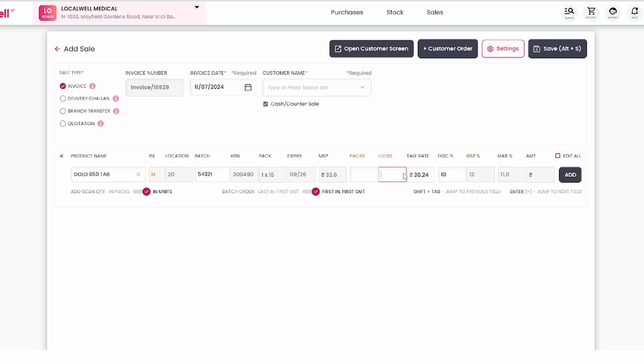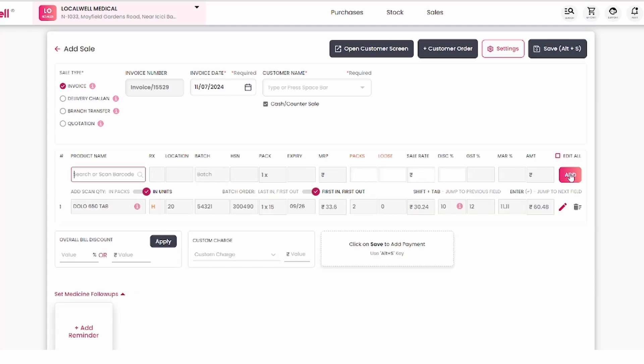If they're taking three, four, or five tablets, you can fill that here. Click add to see two packets of DOLO 650 mg added.